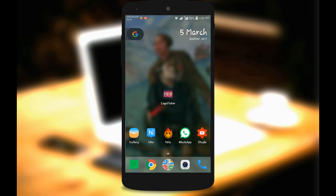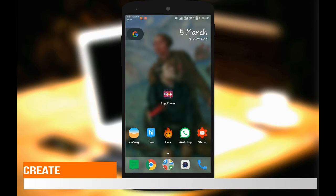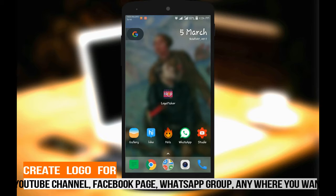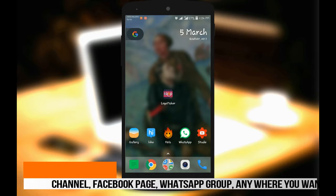Hi Friends! Welcome to All Tamil Tips! In this video, we will see how to create a mobile logo. We will see how to create a YouTube channel, Facebook page, WhatsApp group logo.